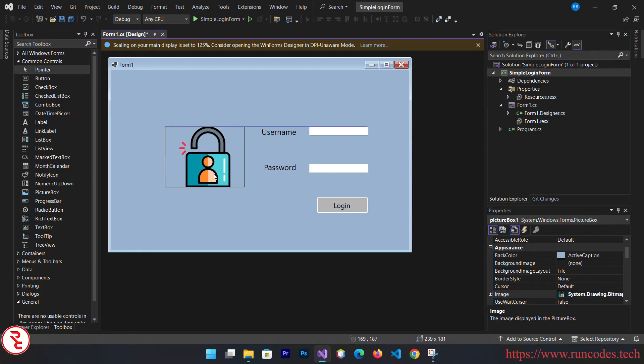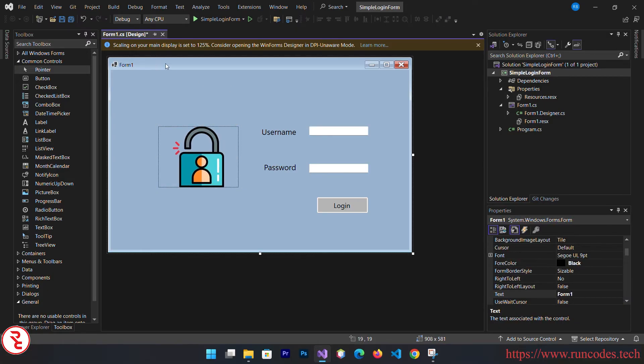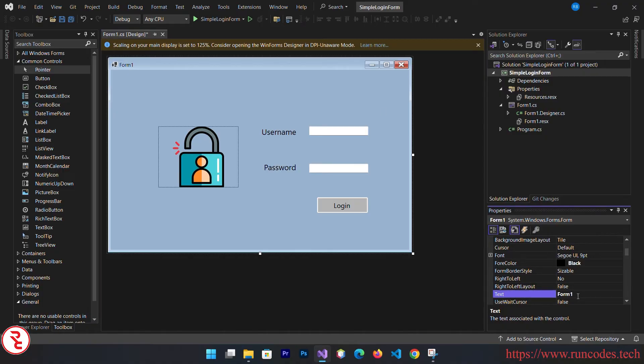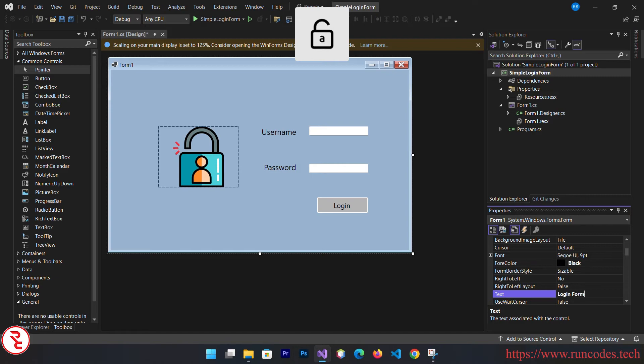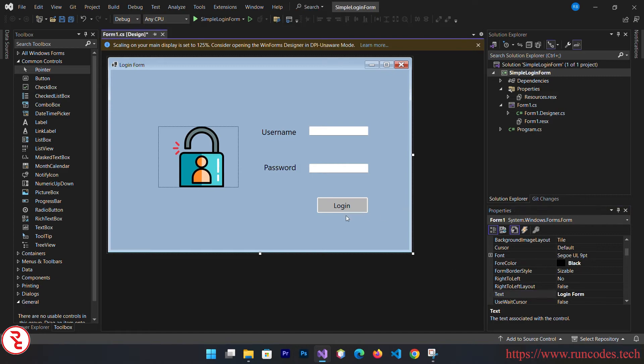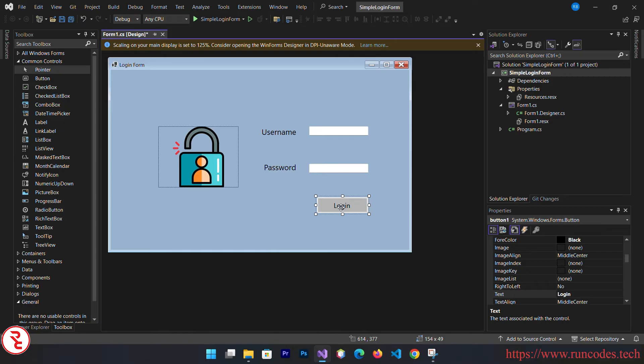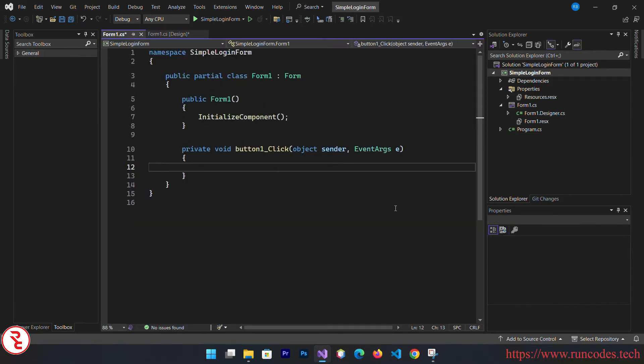This is a simple nice login form. Select the form and you can change the text of this form to login form. Double-click the login button. It will automatically create the click event of this button.